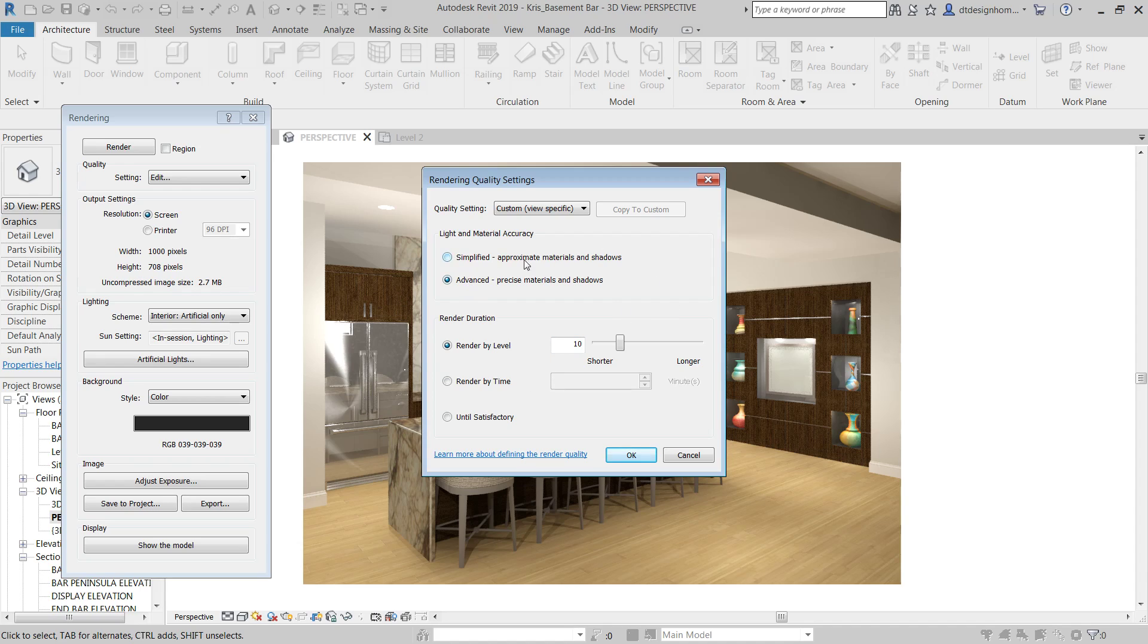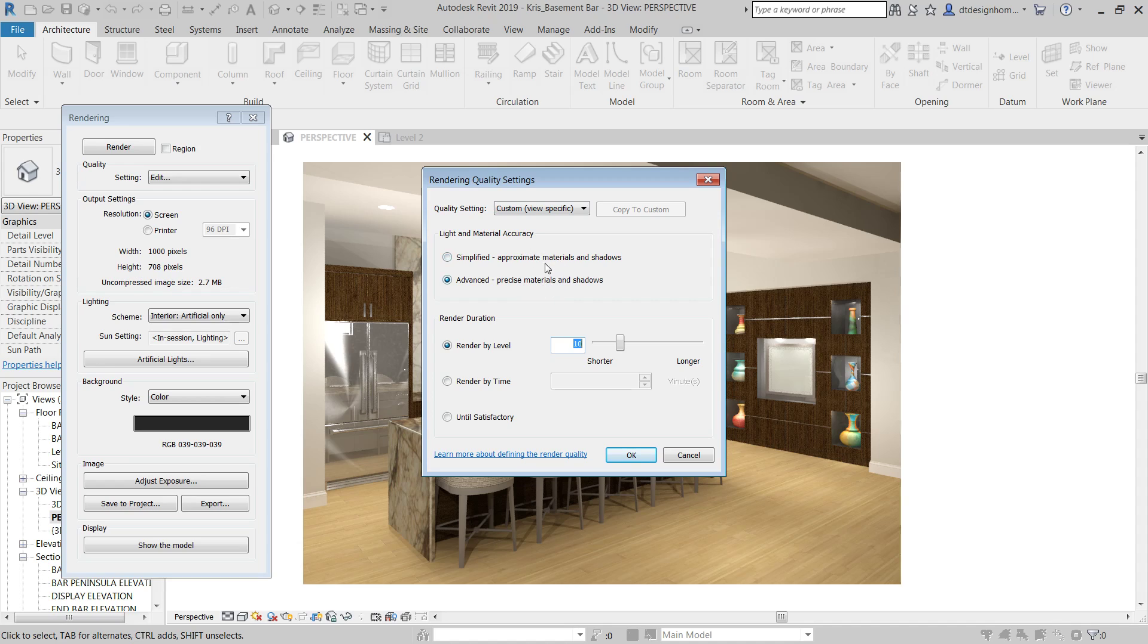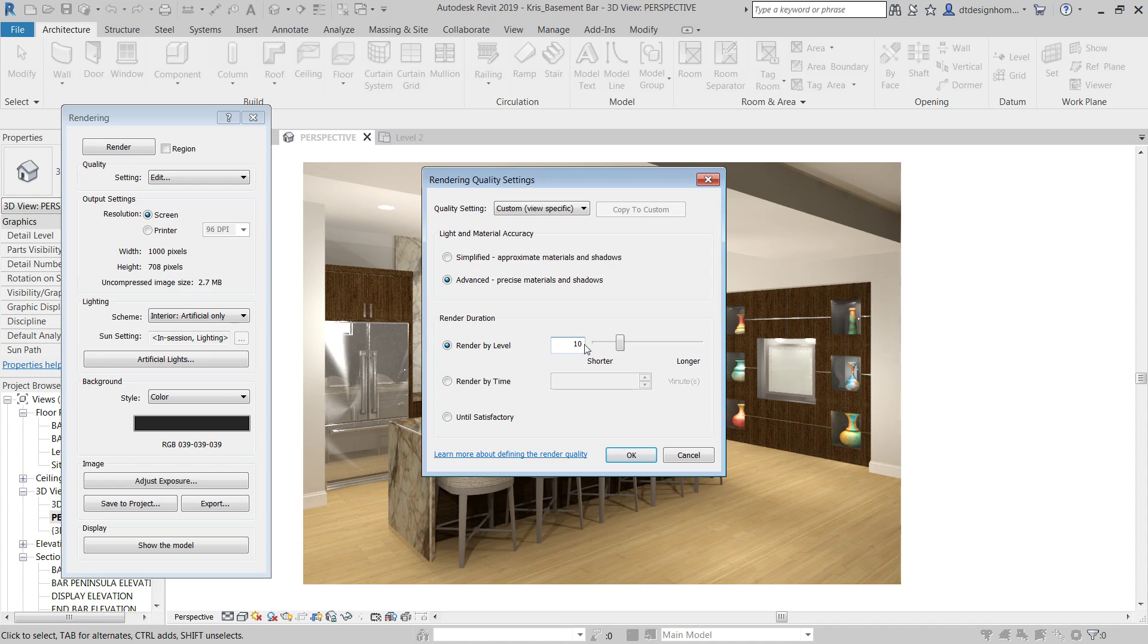So, simplified, approximate materials and shadows. If we go into medium, you can see it's approximating materials and shadows. It's not doing a very good job of it. If we go to high, it jumps up to the advanced. Why, what the difference between those two is in terms of just clicking the button over, I don't know. I have no idea what all of a sudden changes between those. That makes this one advanced and that one simplified, I'm not sure. And then all of a sudden our render level goes from 5 to 10. What the levels mean is unknown to me. I have not seen anything that really tells me what a level 10 versus a level 12 is. They just say that the higher the level, the better the rendering is going to be.